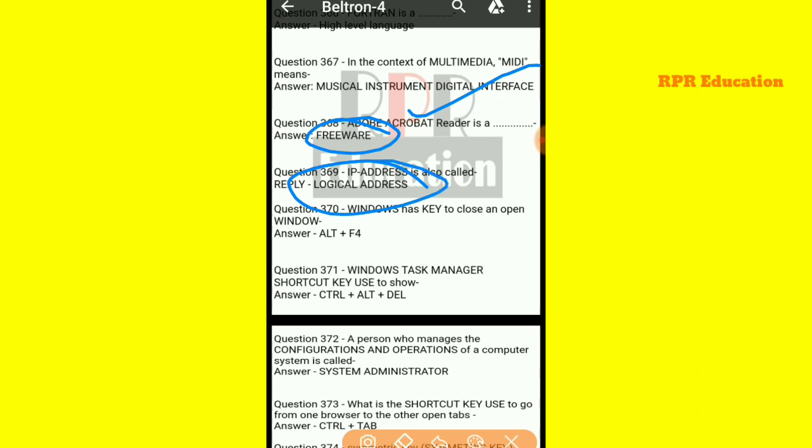And next one: Windows has which key to close an open window? The shortcut key used to close a window in Windows is Alt plus F4.